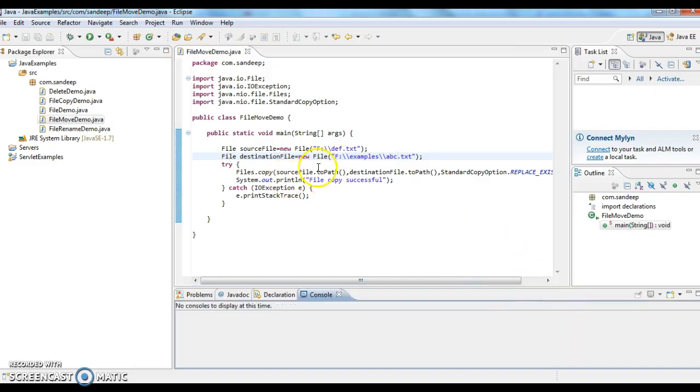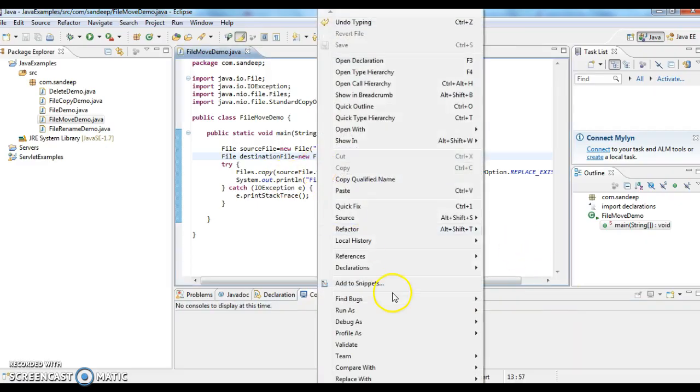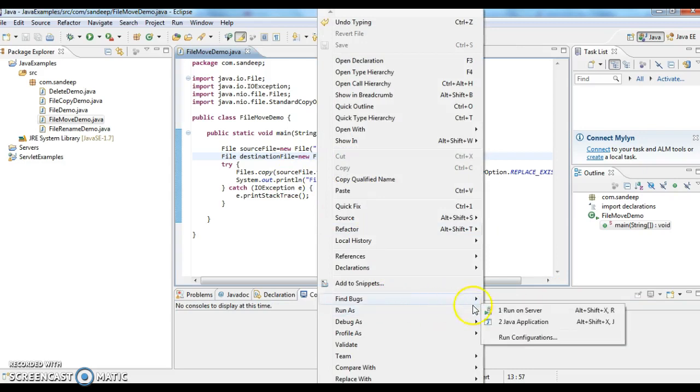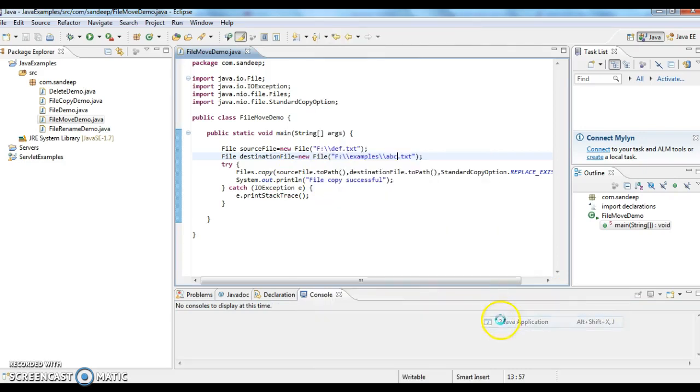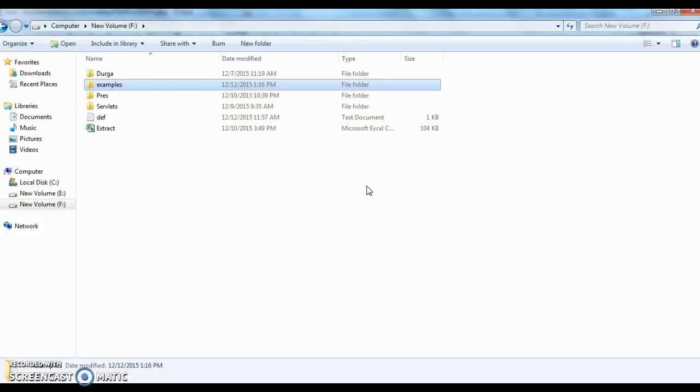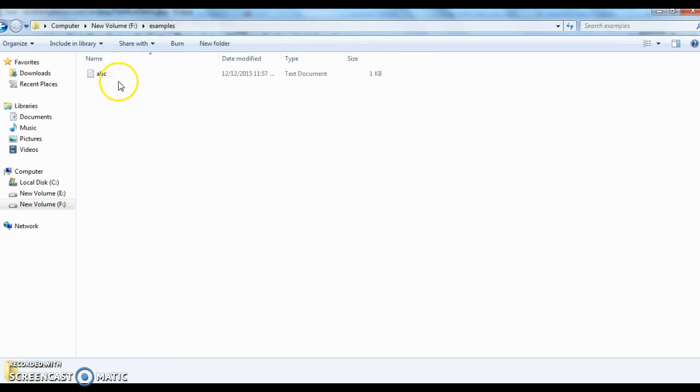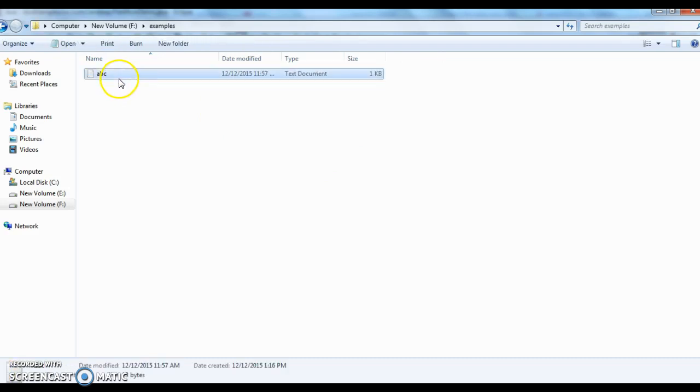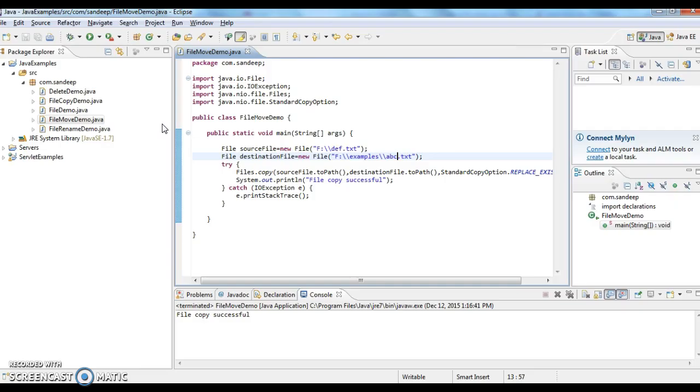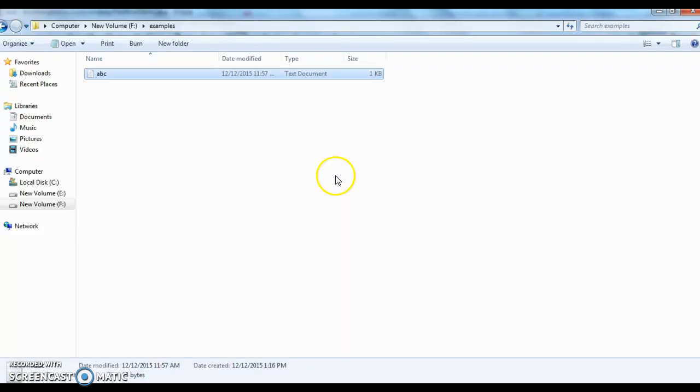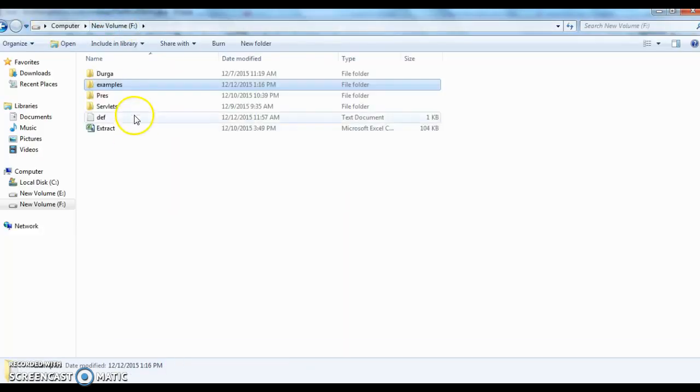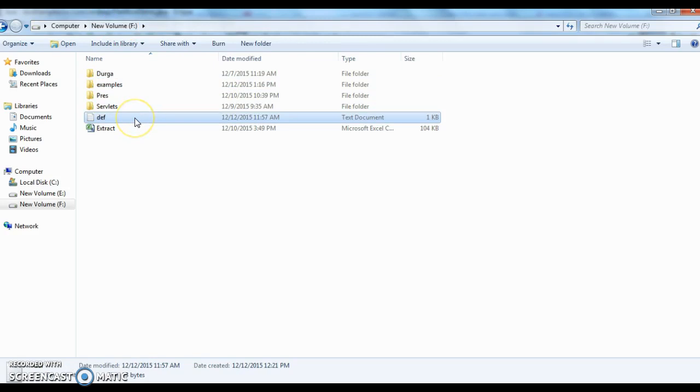Now I am running this program again. File copy was successful. Let's go and check in examples. Yeah, we have a file called abc.txt. We can give the same file name or we can give a different file name when we are copying from source to destination. Assume that I don't have a source file.